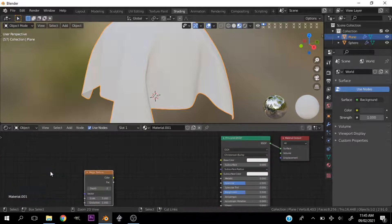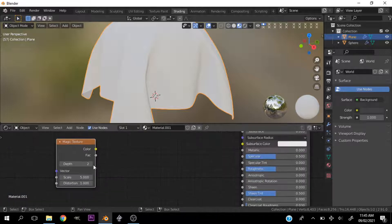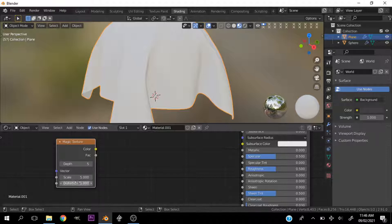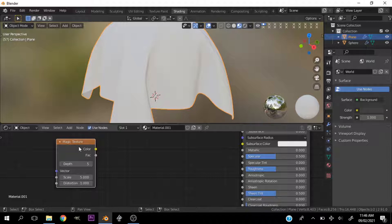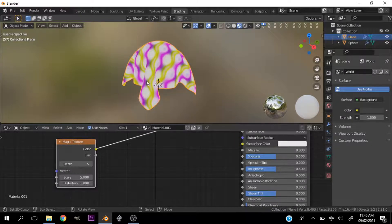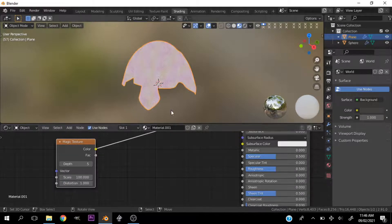So first things first, let's change the depth to 5. And we'll play with this portion. So let's hook this up. Let's increase the scale to about 100.